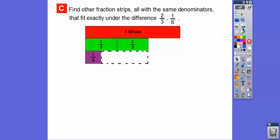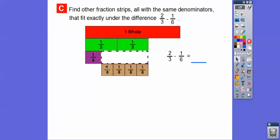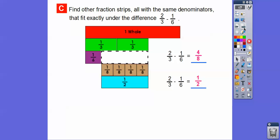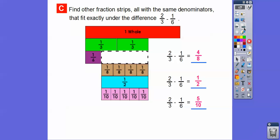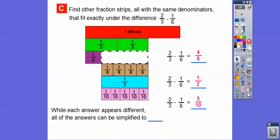Let's find another fraction strip, all with the same denominators, that fit exactly underneath the difference. We can put one-eighths in there — there are four one-eighths, so it also equals four-eighths, which also equals one-half, and five-tenths. Look at all these numerators — they're all half of the denominator. Three is half of six, four is half of eight, five is half of ten. While each appears different, all of the answers can be simplified to one-half.